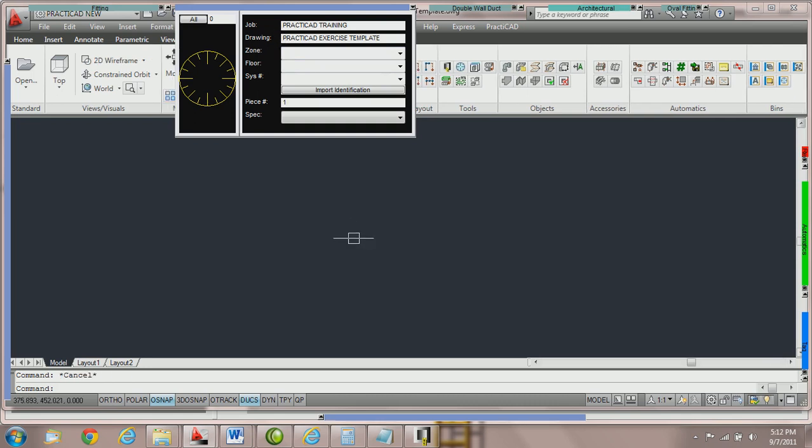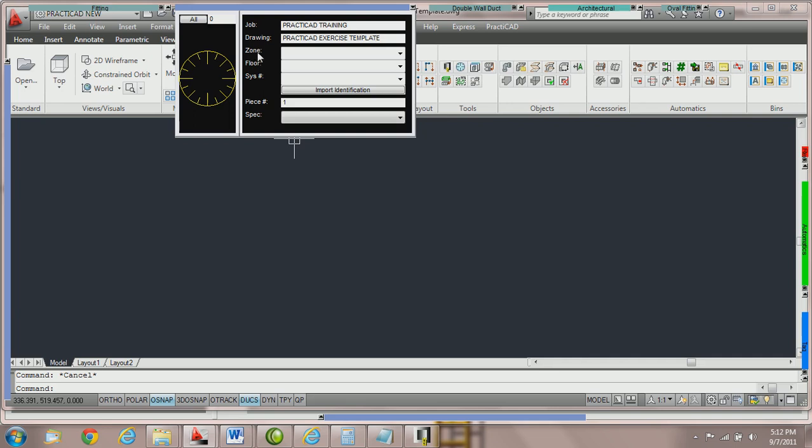The second portion of the workbox is the explanation of the identification parameters. The identification parameters in the workbox are defined by the zone, floor, and system number. Each of these can be used in your own way. You do not need to use zone specifically for zone or system number for system number.